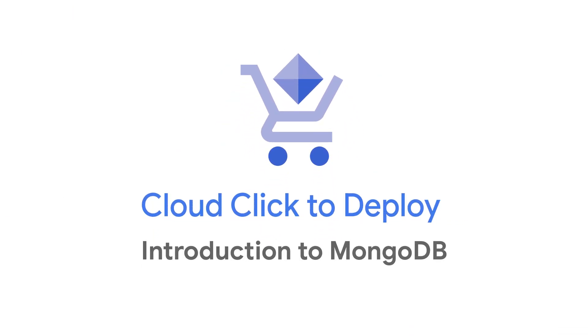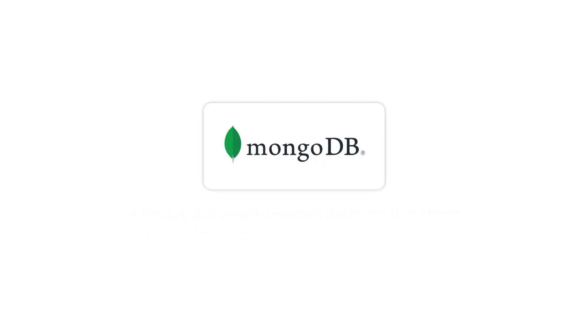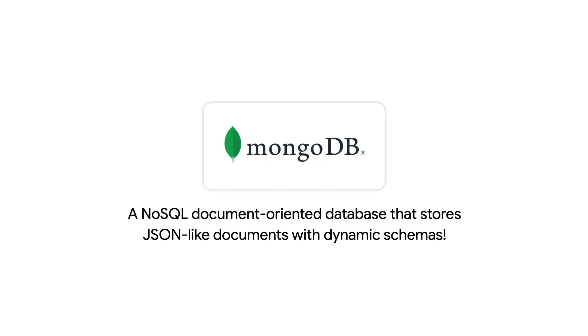Welcome to this episode of the Click to Deploy series, where we show you how easy it is to deploy solutions from Google Cloud Marketplace. In this episode, I'll show you how to set up a MongoDB deployment through the Google Cloud Marketplace.